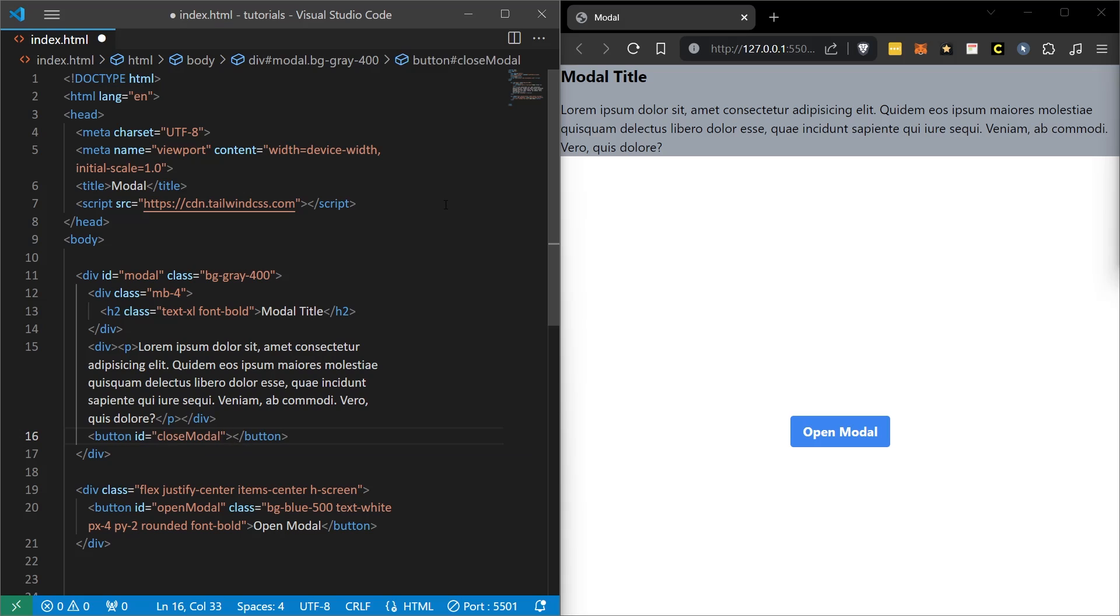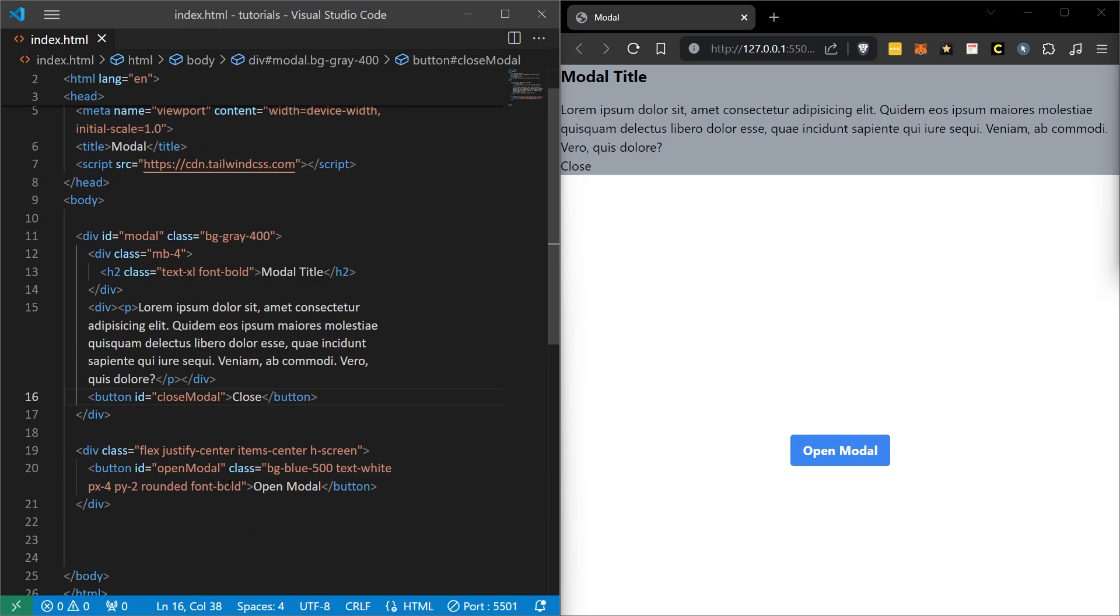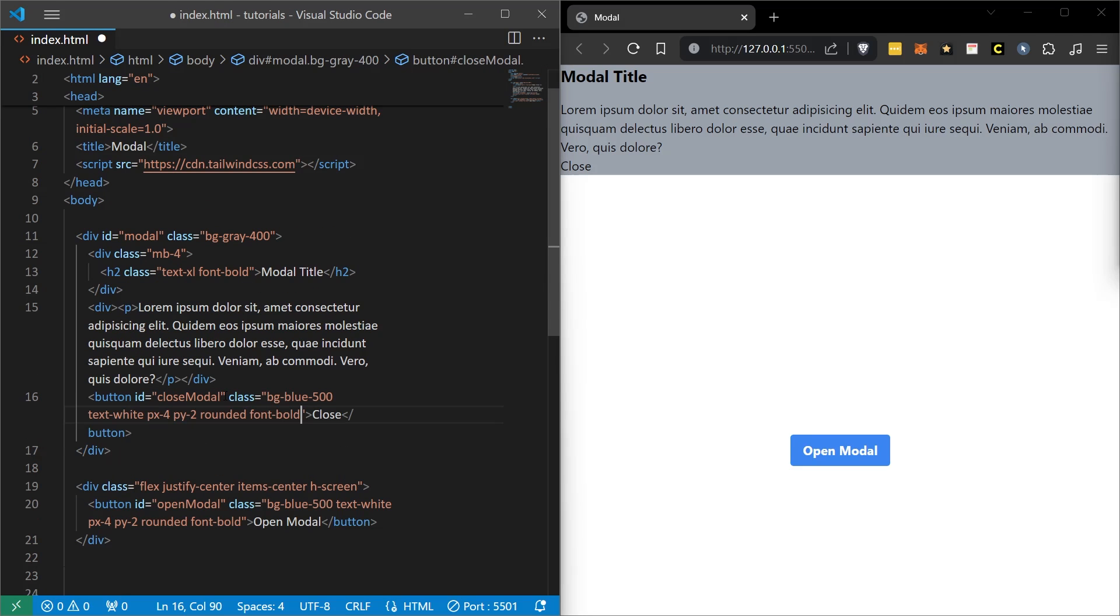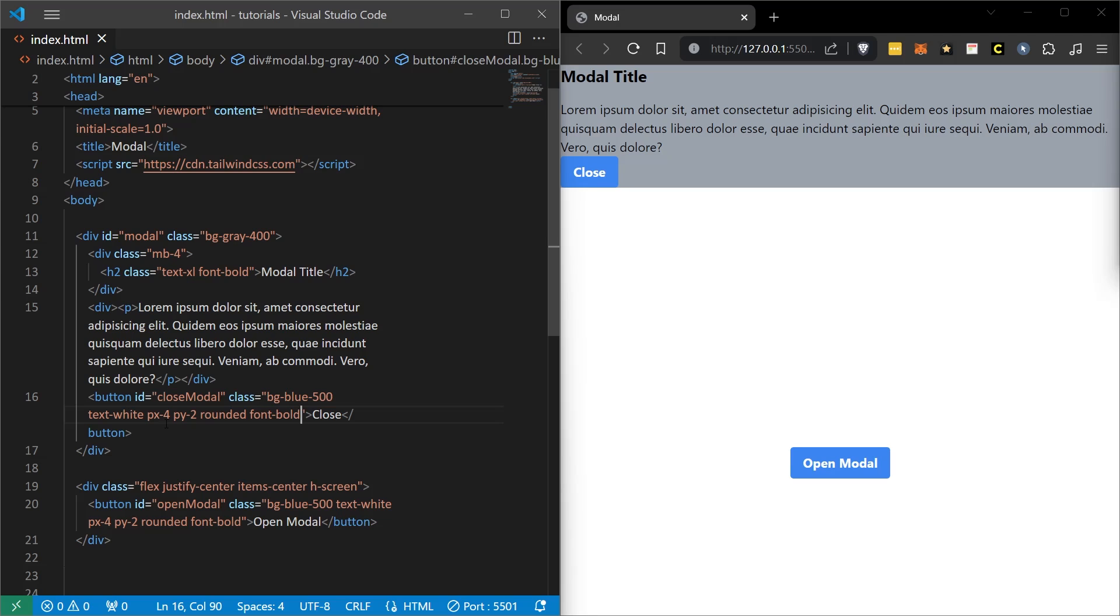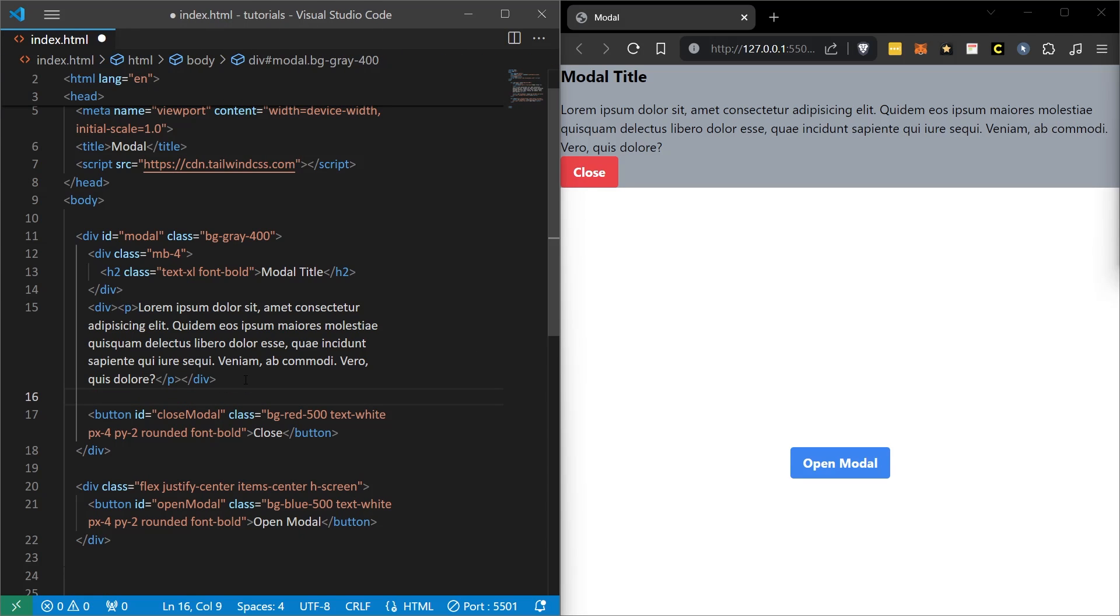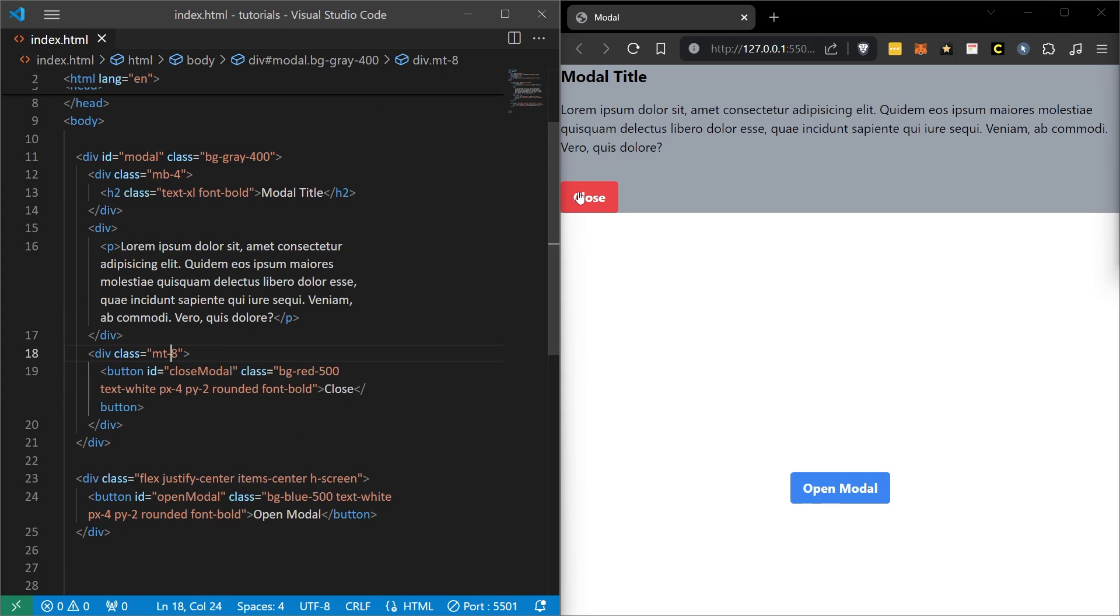Although this is a button, it doesn't look like a button. Let's buttonize this a little bit more. We are not going to do anything different from what we just did. So I copied and pasted the following code here. I don't want it to be blue so I changed the blue value to red and I want to put a space between it and the paragraph so I gave it the margin top 8. I saved this. When I did this, the close button put some distance between it and the paragraph.